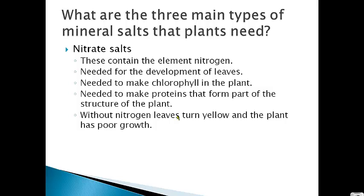Without nitrogen, the leaves end up turning yellow on the plant and the plant has poor growth. When scientists took two groups of plants and removed the nitrate salts from one group, the group without nitrogen had leaves that turned yellow and the plant didn't grow as well. That's one of the types of minerals that plants need: nitrate salts.